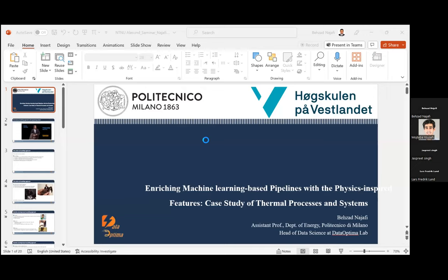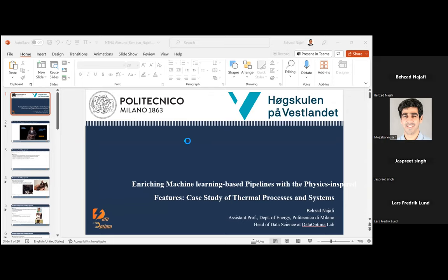Hello everybody, welcome to our today's data science seminar series. I'm so pleased we have here with us Professor Beza Najafi from Politecnico di Milano. He is with the department of energy, and his area of research is the application of machine learning and AI for HVAC systems, buildings, smart buildings, and thermal systems. The floor is yours, Beza.